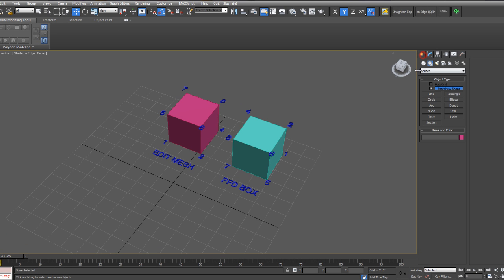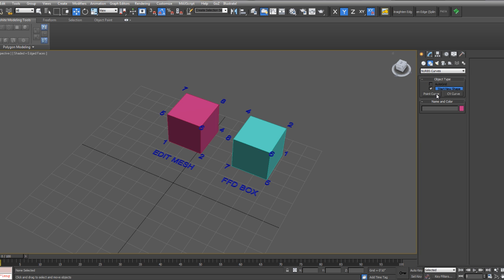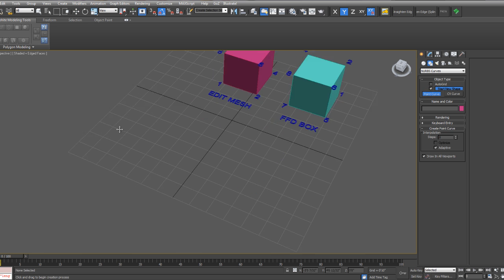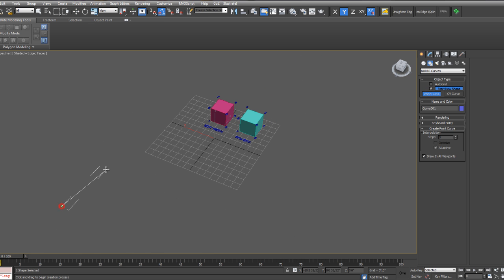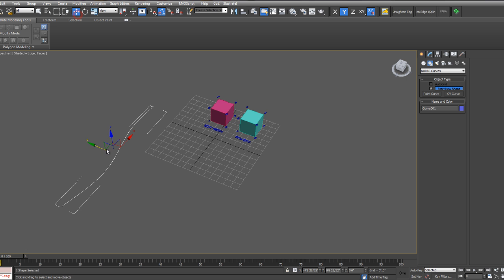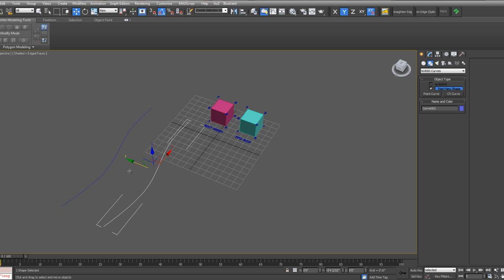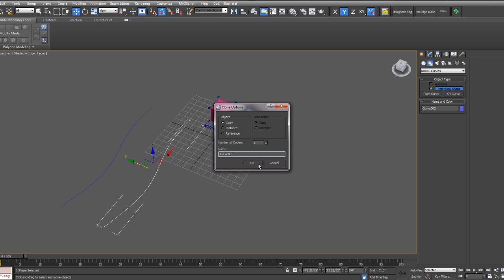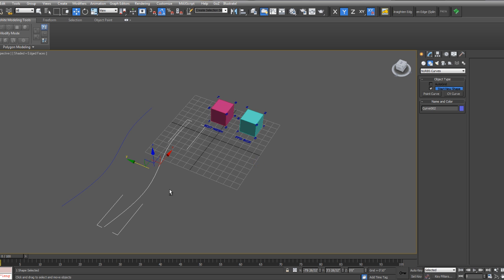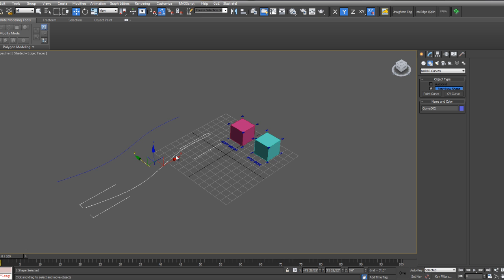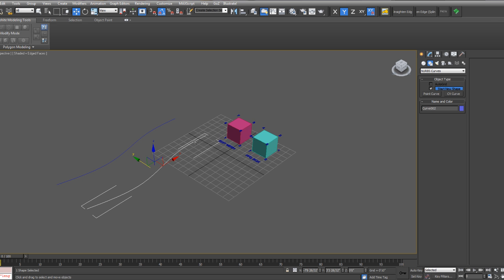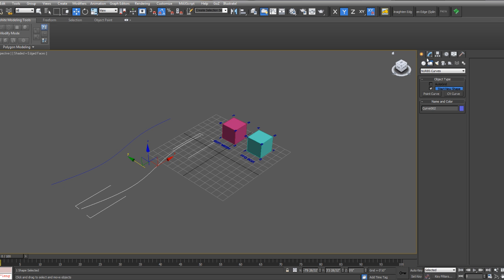So let's start by creating a NURBS surface. Go to your Create tab, Shapes, NURBS Curves. You can use a Point Curve or a CV Curve. I'll just make a copy of this one. And so to create a NURBS surface, you have to create two or more NURBS curves.